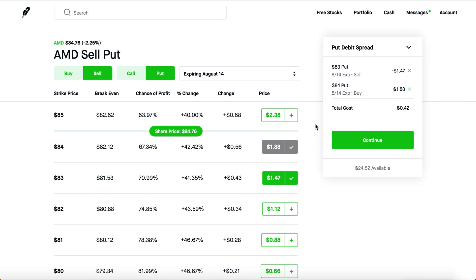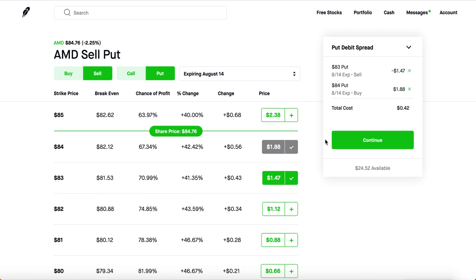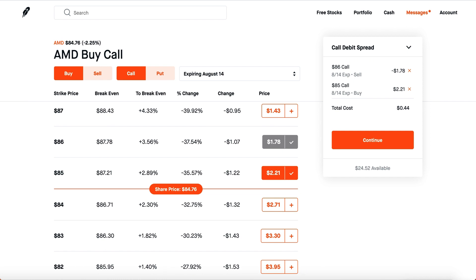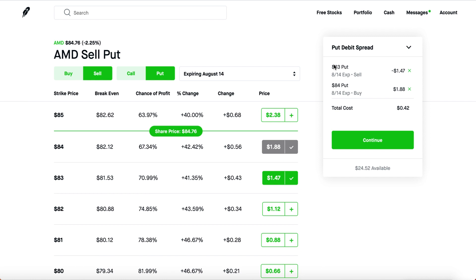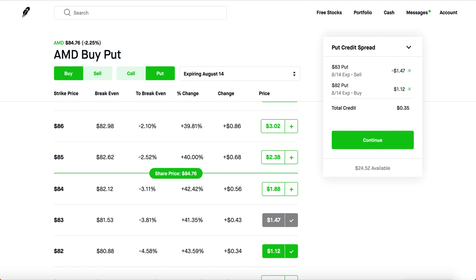A credit spread is the complete opposite of a debit spread. A call credit spread means you're bearish — you don't want the stock to hit a certain level. A call debit spread means you're bullish; a put debit spread means you're bearish; a call credit spread means you're bearish; and a put credit spread means you're bullish. It's a little complicated — you may have to watch this a couple of times.